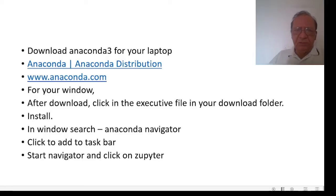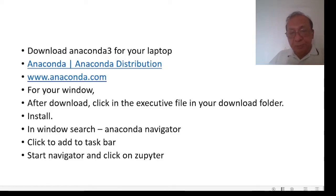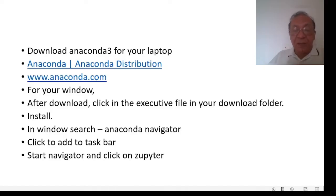In this navigator, you can see Data Spell, CMD, executable prompt, Data Lore, Watson Studio Cloud, Jupyter, Jupyter Lab, PowerShell prompt, Qt console, Spyder, and many others. It also downloads R Studio with the main program, so if you need it, you can also use R.